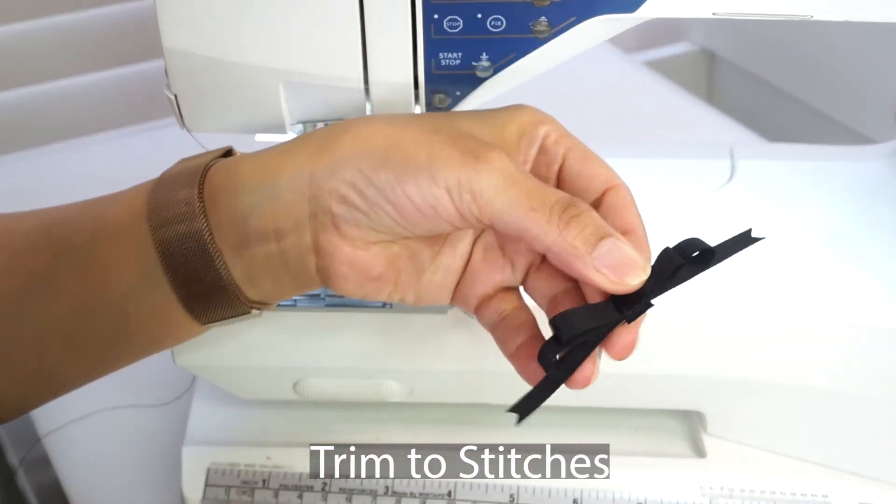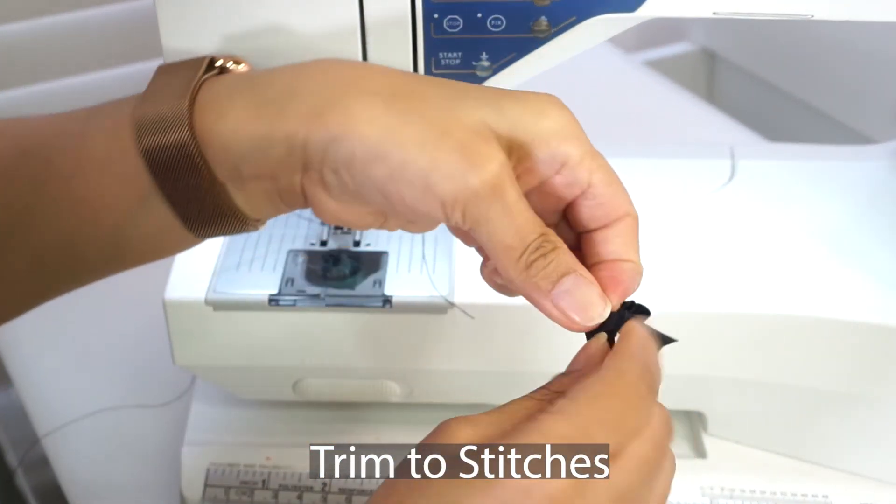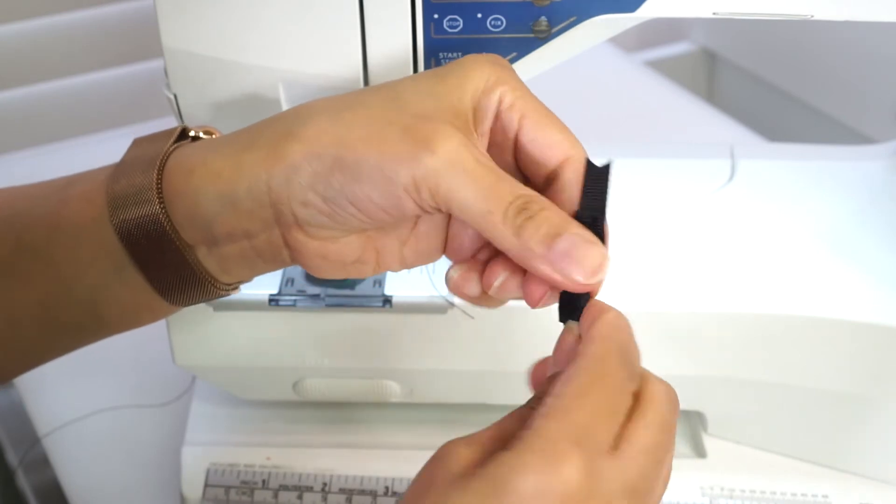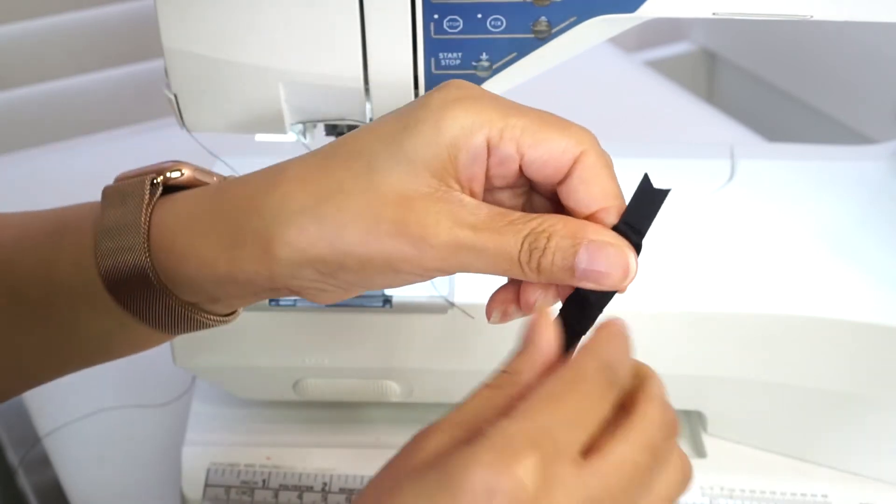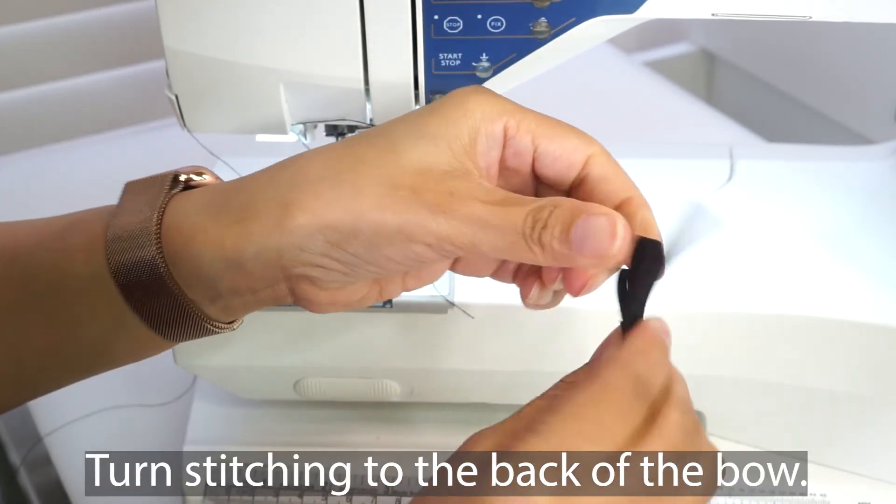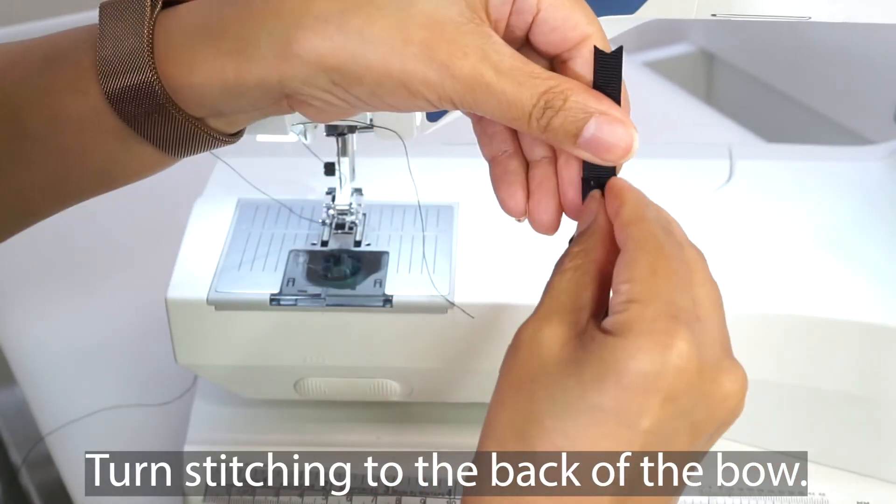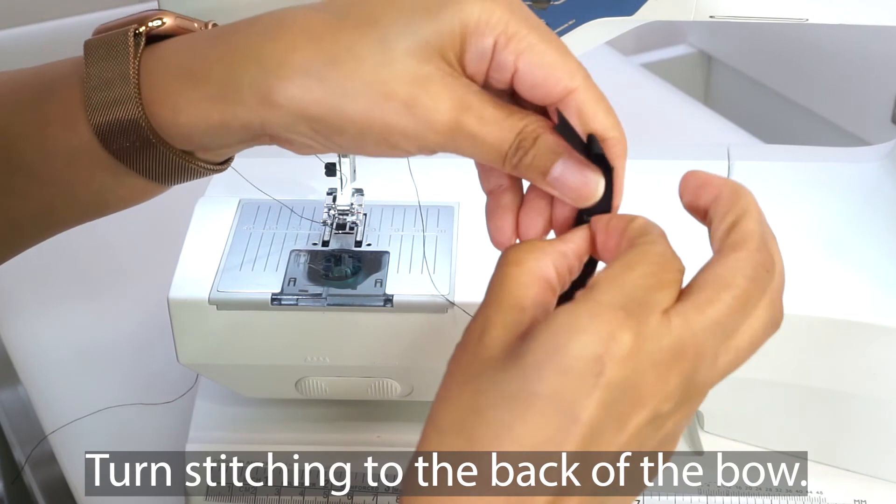Trim to the stitches and turn the stitching to the back of the bow.